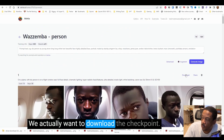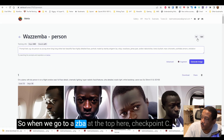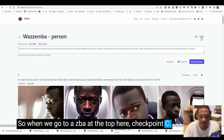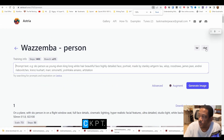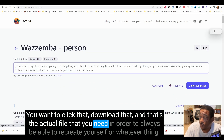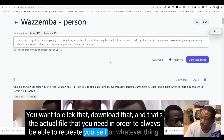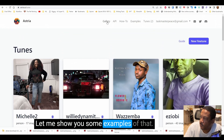But that's not why we're here — we actually want to download the checkpoint model. When you go to Zimba at the top, you'll see checkpoint (.ckpt). Click that, download it, and that's the actual file you need in order to always be able to recreate yourself or whatever subject.